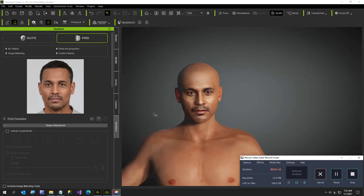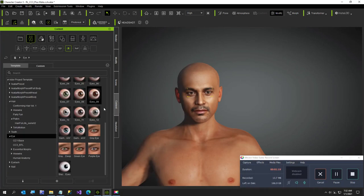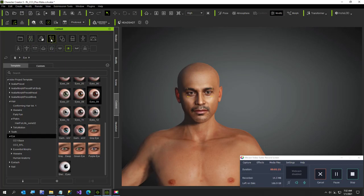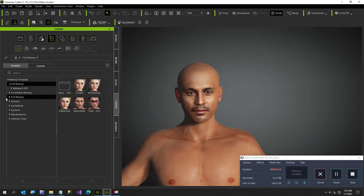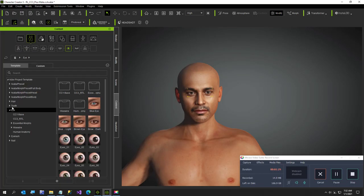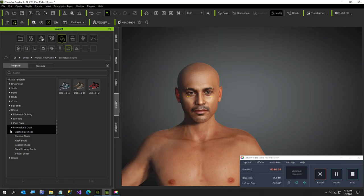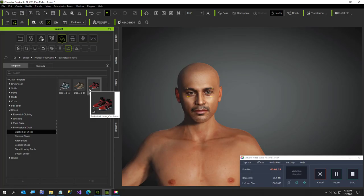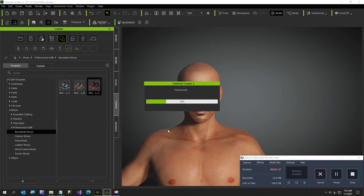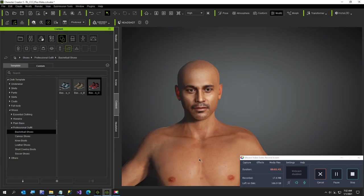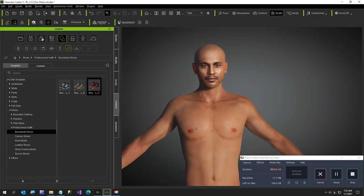Now what I want to do is, I'm going to put a shirt on him and this pack is called professional outfit. Let me find my shirts. I'll show you, this is the shoes I put on him, these basketball shoes. I don't know if that's racist of me putting basketball shoes on a black character, but these shoes look the best, so they're just shoes to me.